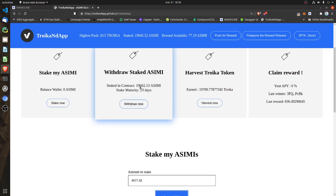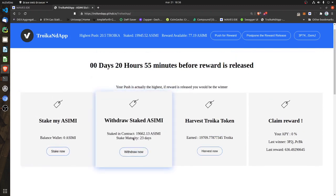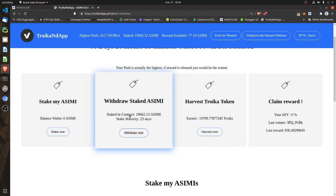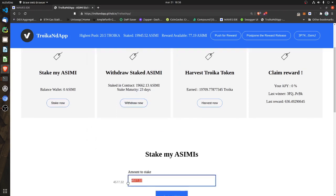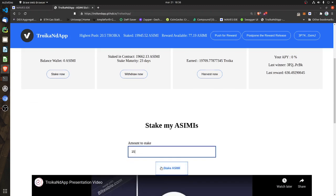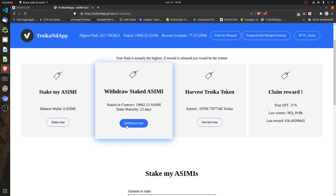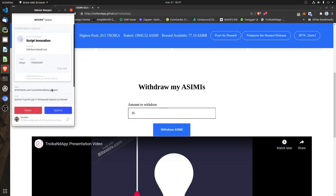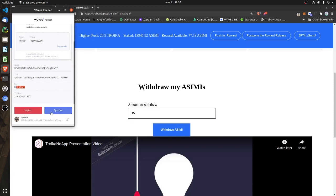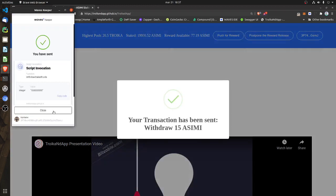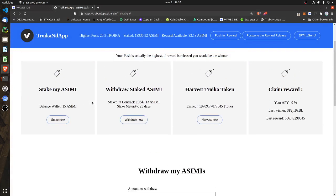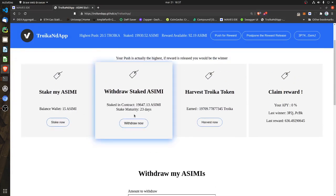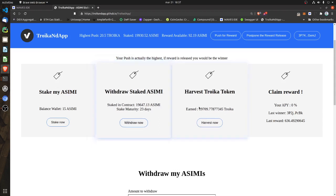Now let's say I want to withdraw 15 ACME. I just click on Withdraw, put in 15, pay the same fee, approve, and that's it. In a matter of seconds the DAP will update your balances.